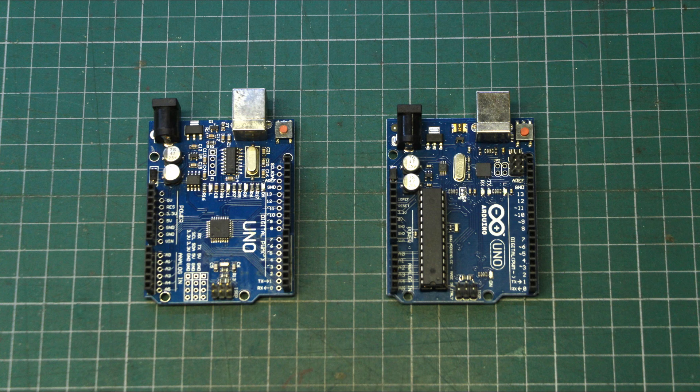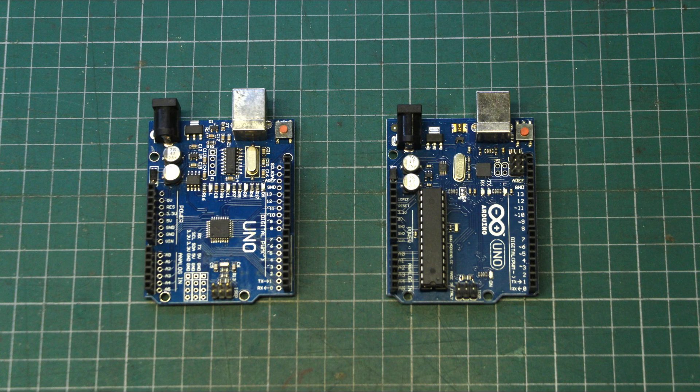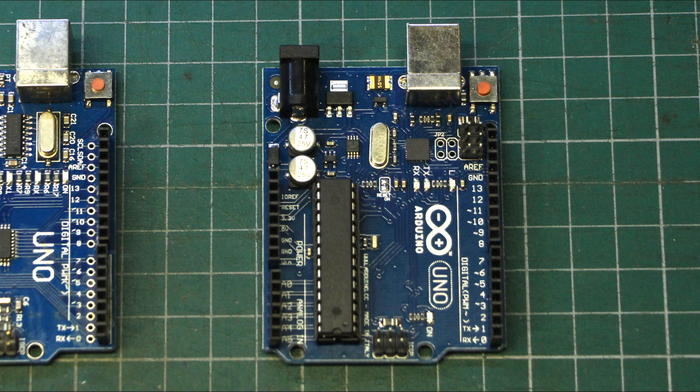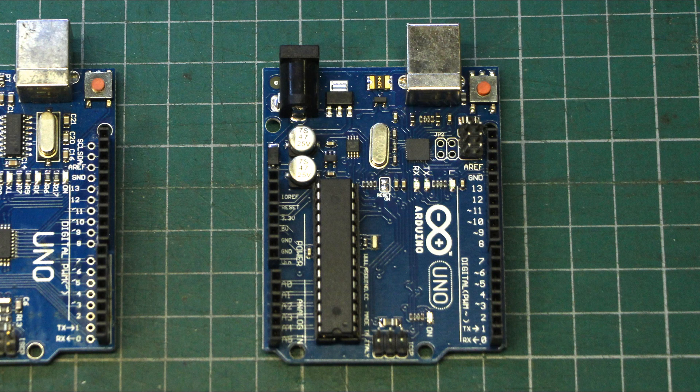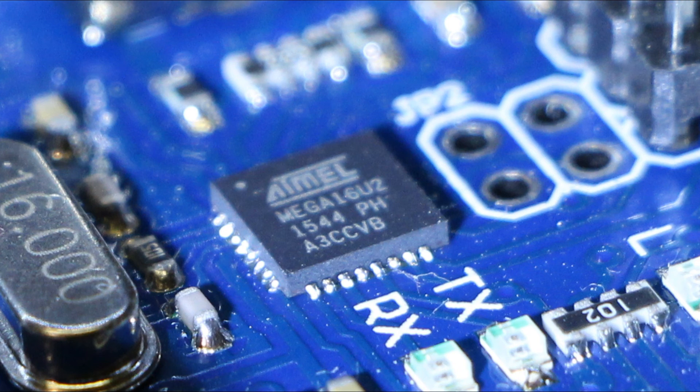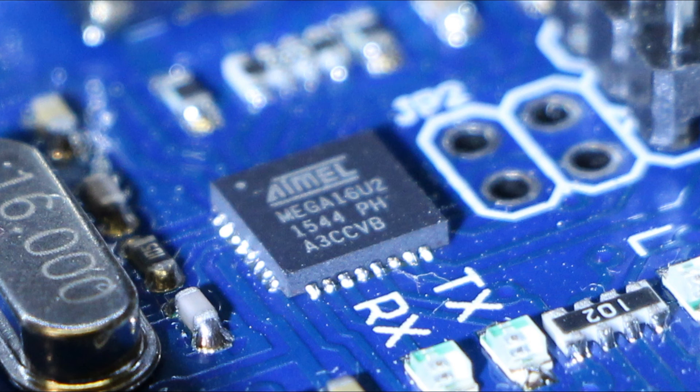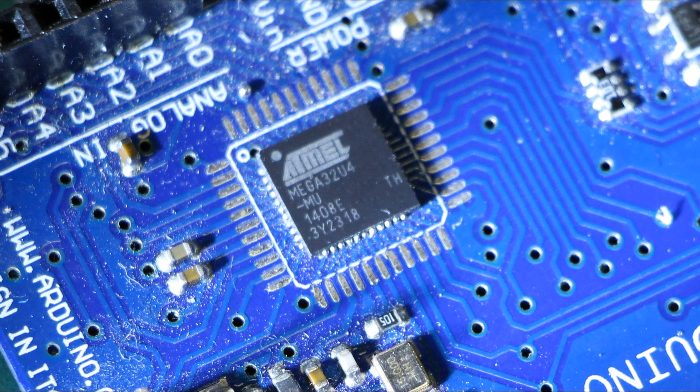The microcontroller used for the USB to serial communications on the official versions of the Arduino Uno is the Atmega16U, which is basically a younger brother of the main microcontroller used on the Arduino Leonardo.